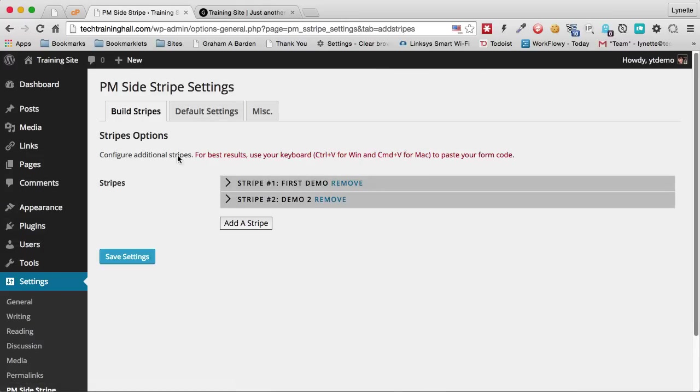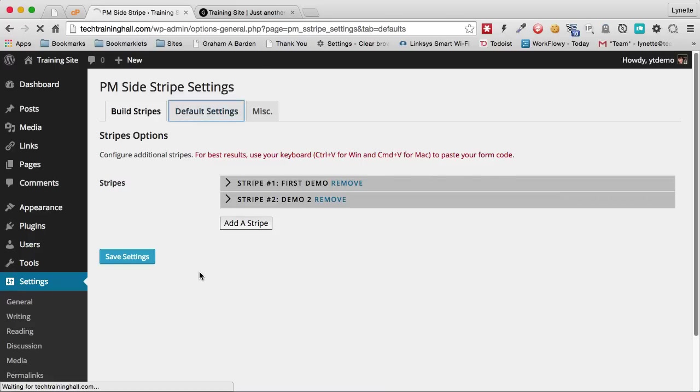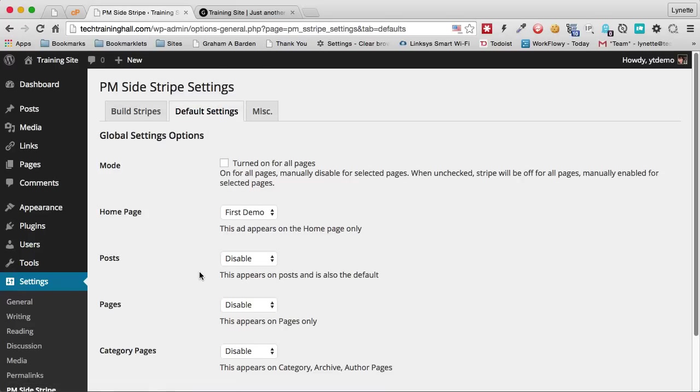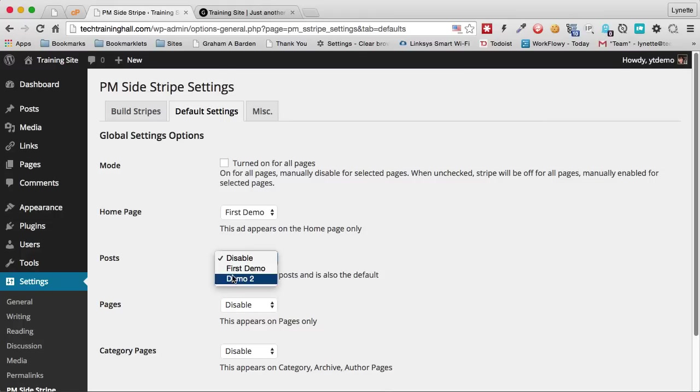And before anything can happen, let's go to default settings. And let's tell the plugin that we want to display the second demo for all posts only.